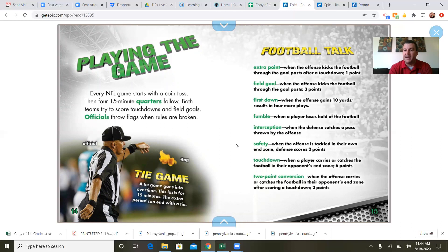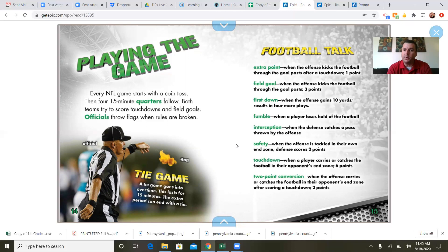He doesn't have another flag to throw, so he takes off his hat and throws that down — things are getting a little out of control when they have to throw their hat on the turf. Football talk: an extra point is when the offense kicks the football through the goalposts after a touchdown — that's worth one point. A field goal is when the offense kicks the football through the goalpost not after a touchdown — that's three points.